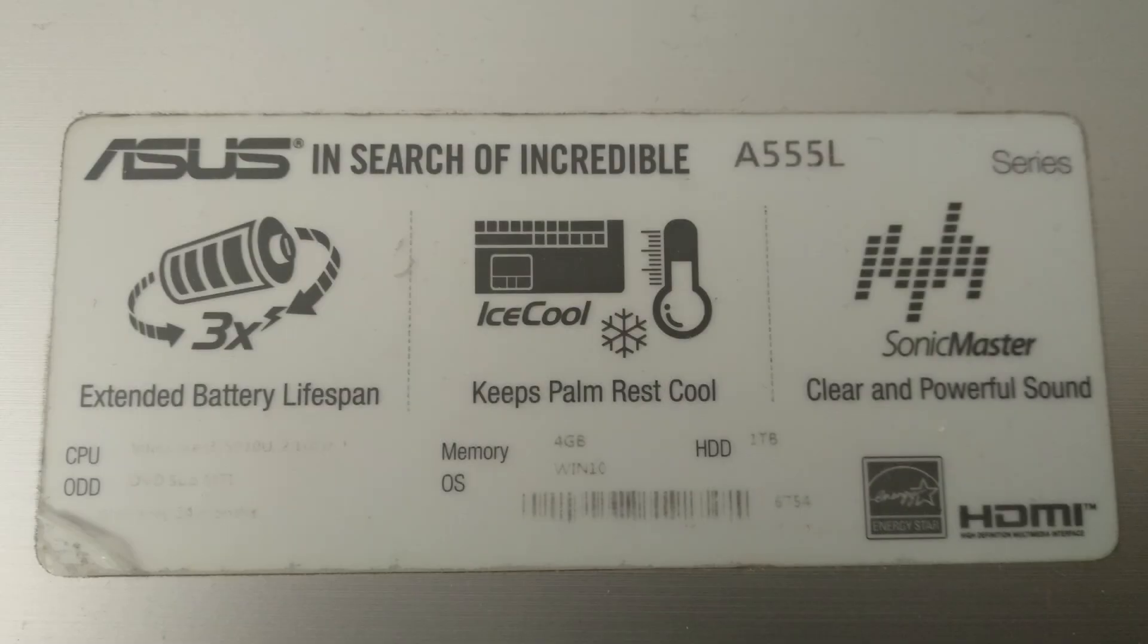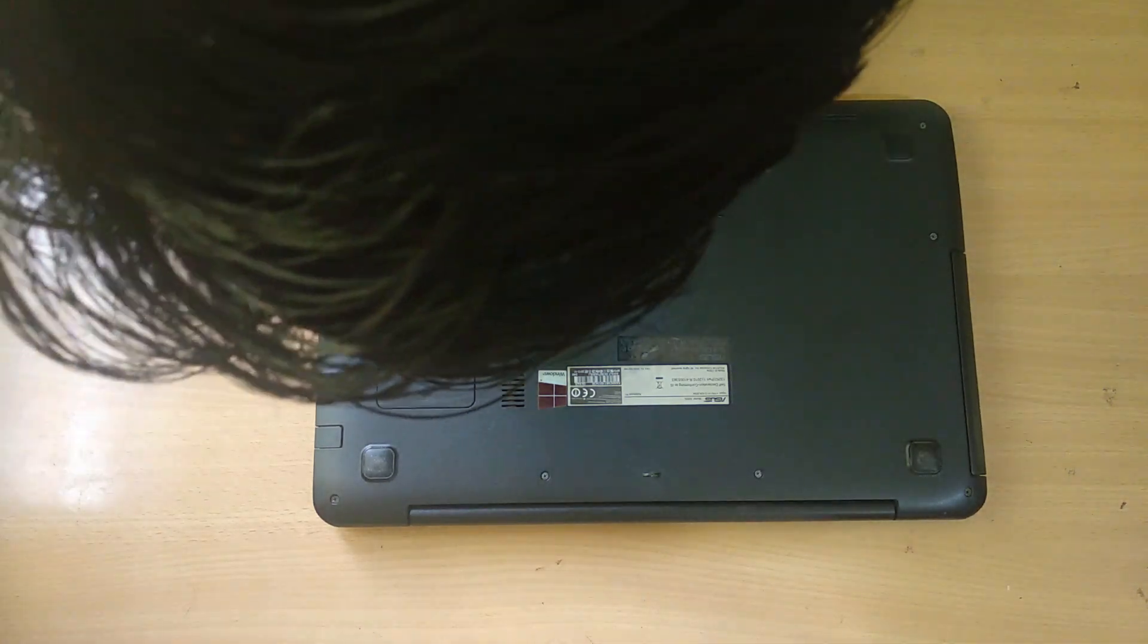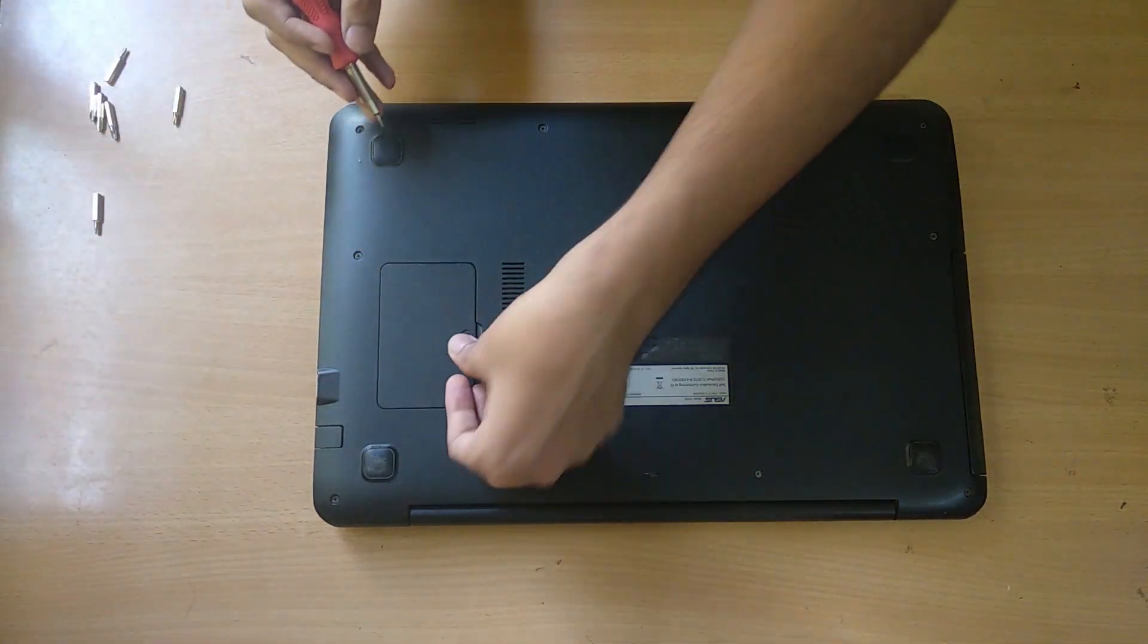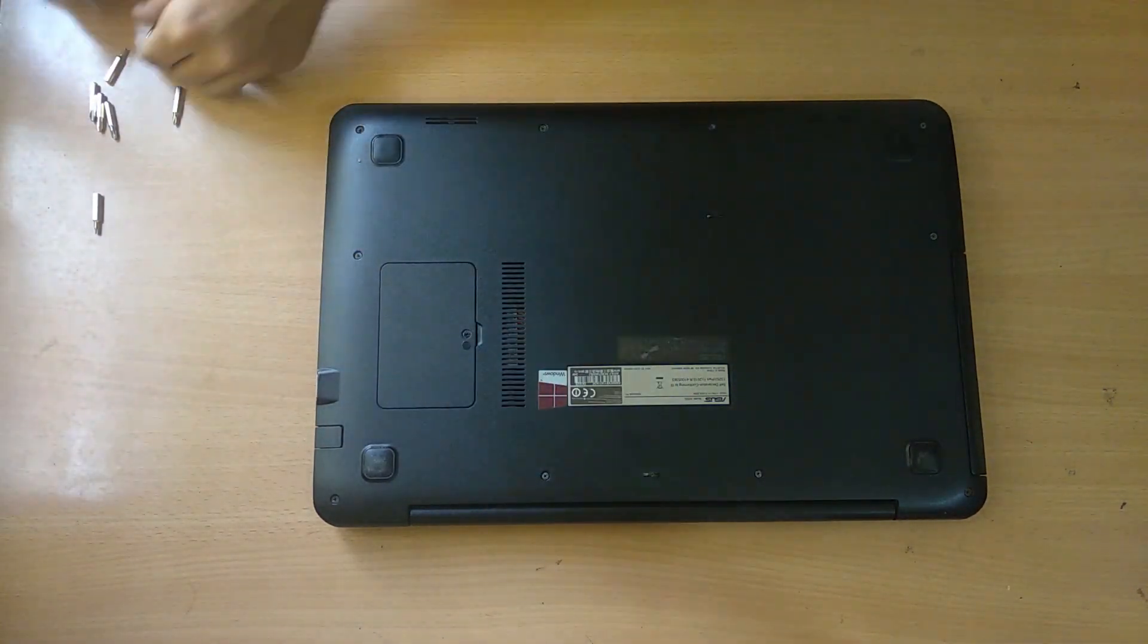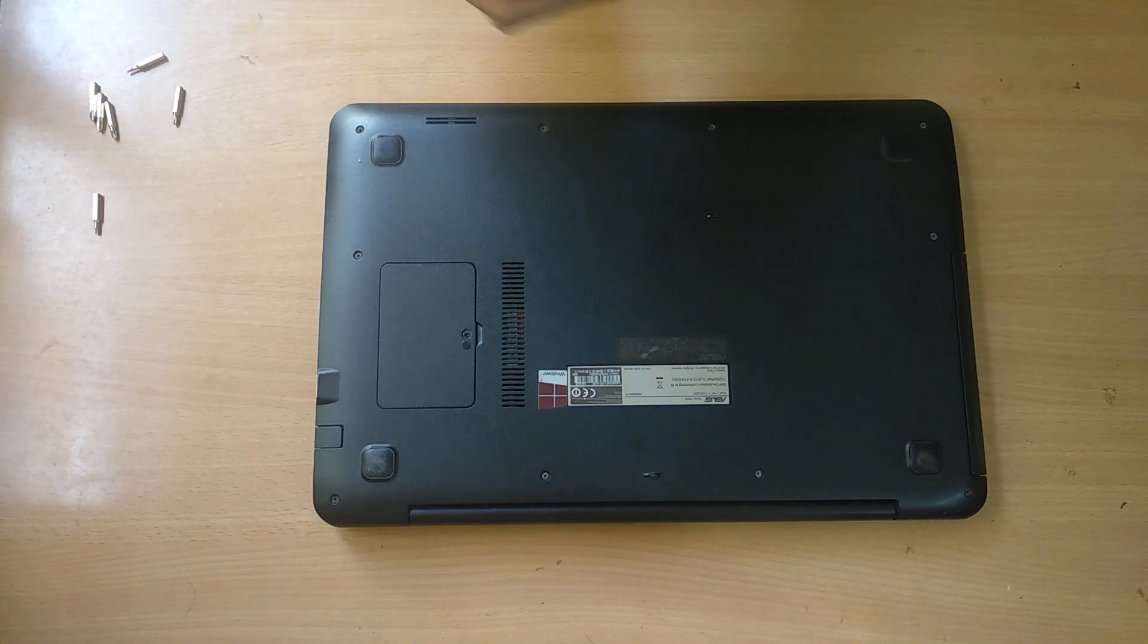Hey guys, this is Shreyas and you are watching SK Tech. Today we are going to install the RAM which we have salvaged from my old HP laptop. So this is my new ASUS A555L laptop.